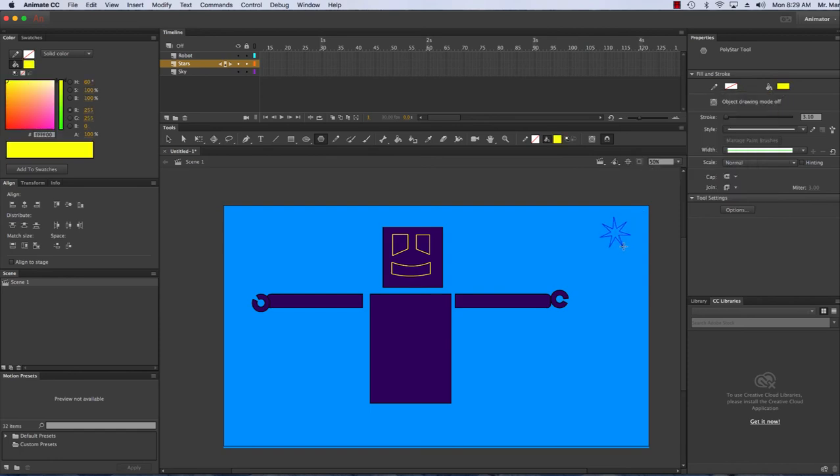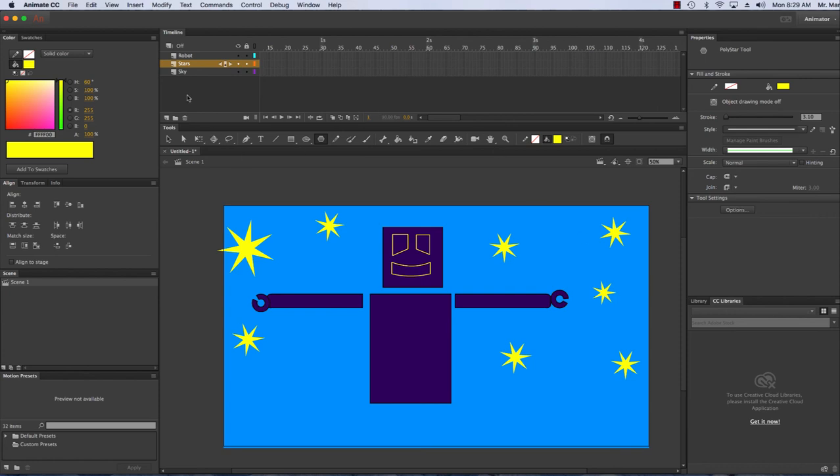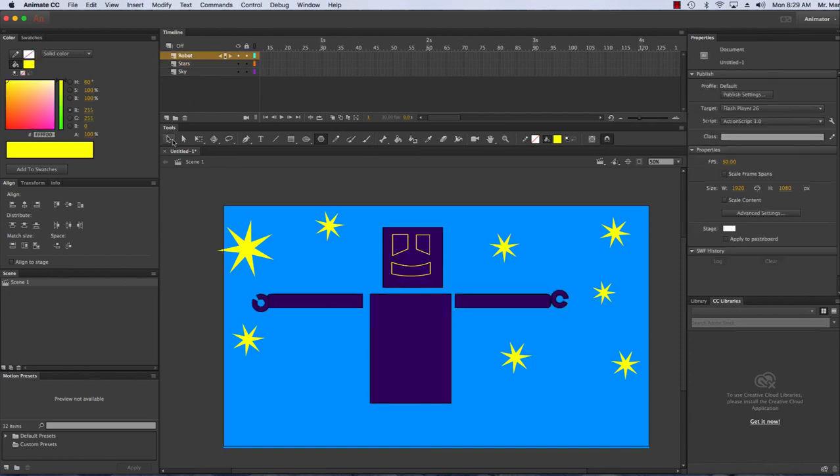So now that we've made our robot, in the next tutorial we're going to go over how to start animating our robot. Thank you for watching.